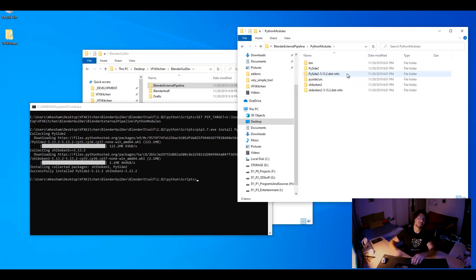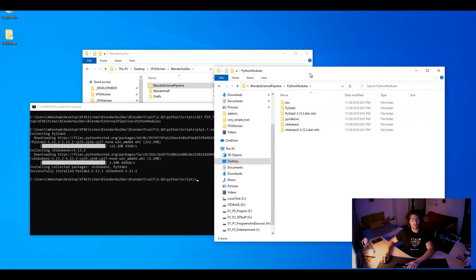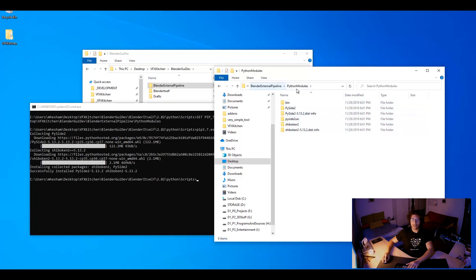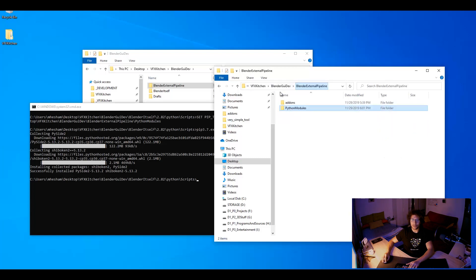Okay, so we're back again. As you can see here after pip install is done with installing PySide2 there are some sub modules that are also required by PySide. And that's the output folder. So that's our Python modules folder.